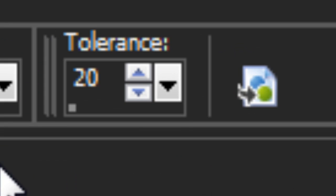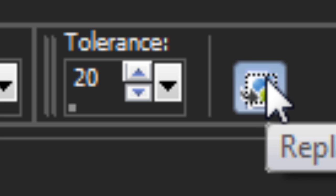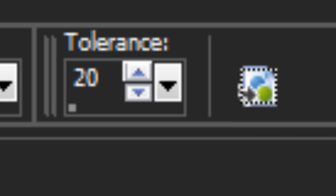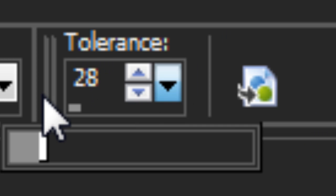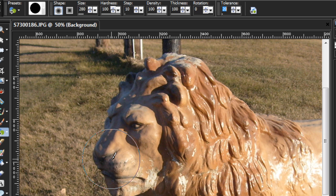You can set your Tolerance setting up here to determine how close a color has to be to your background color in order to be replaced. Higher values allow more colors to be replaced, lower values allow fewer colors to be replaced. Twenty is about average.